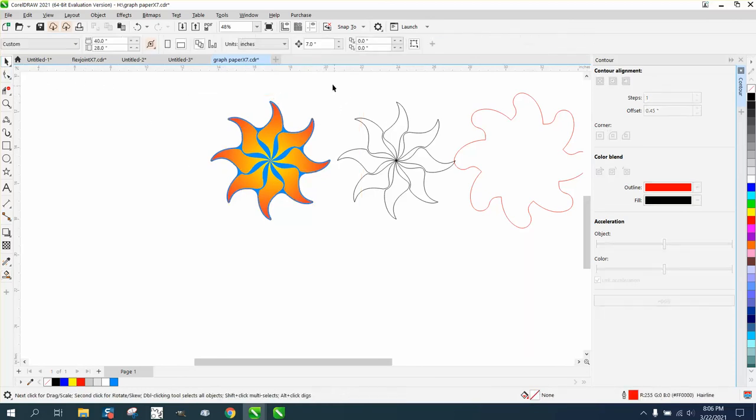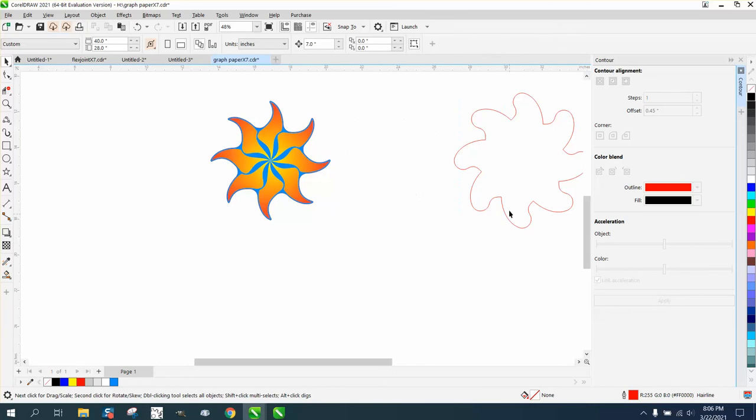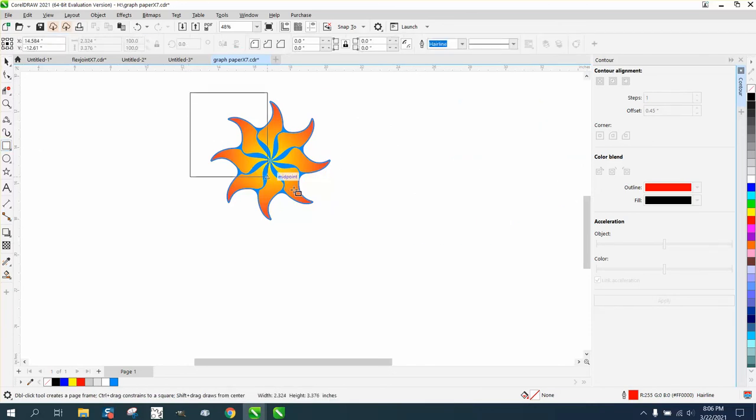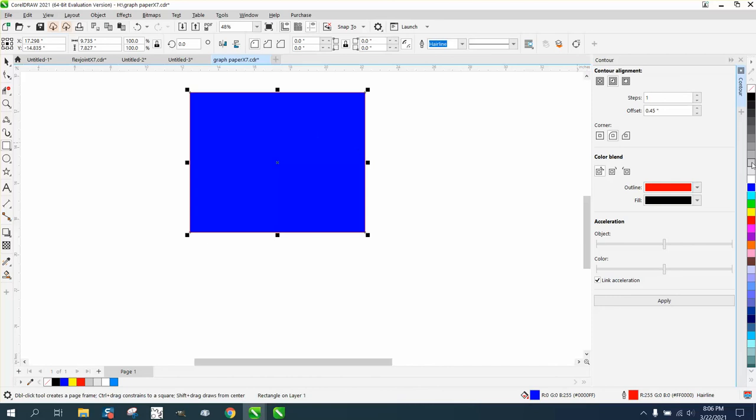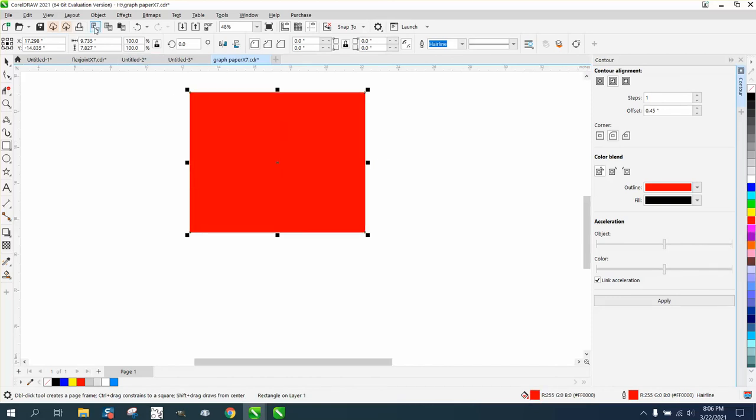Get rid of all this, and we'll do just like we did in the other video. Highlight that. We don't want blue - let's use red and see what it looks like.